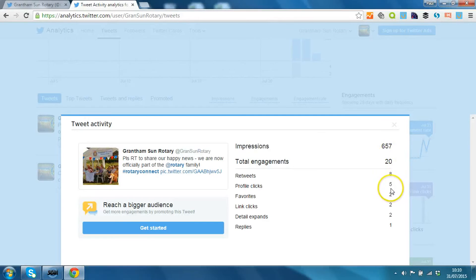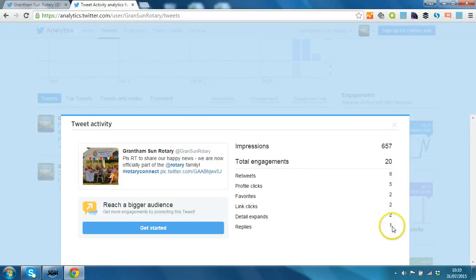8 retweets, 5 clicks on the profile, 2 favorites, 2 clicks on the link, and someone's replied. So very positive.